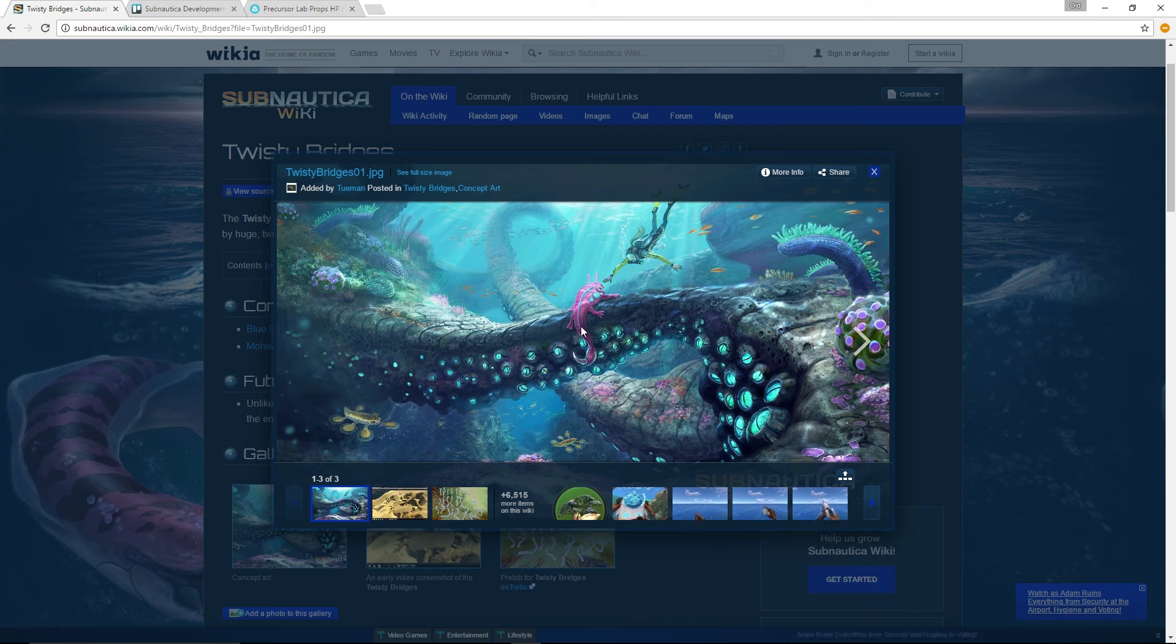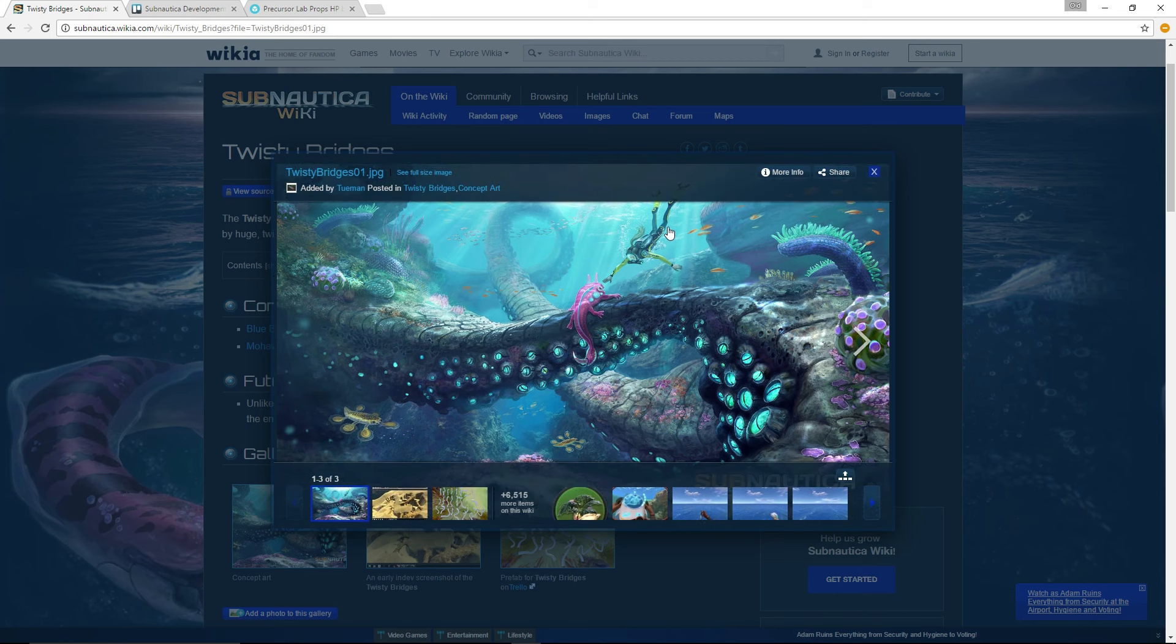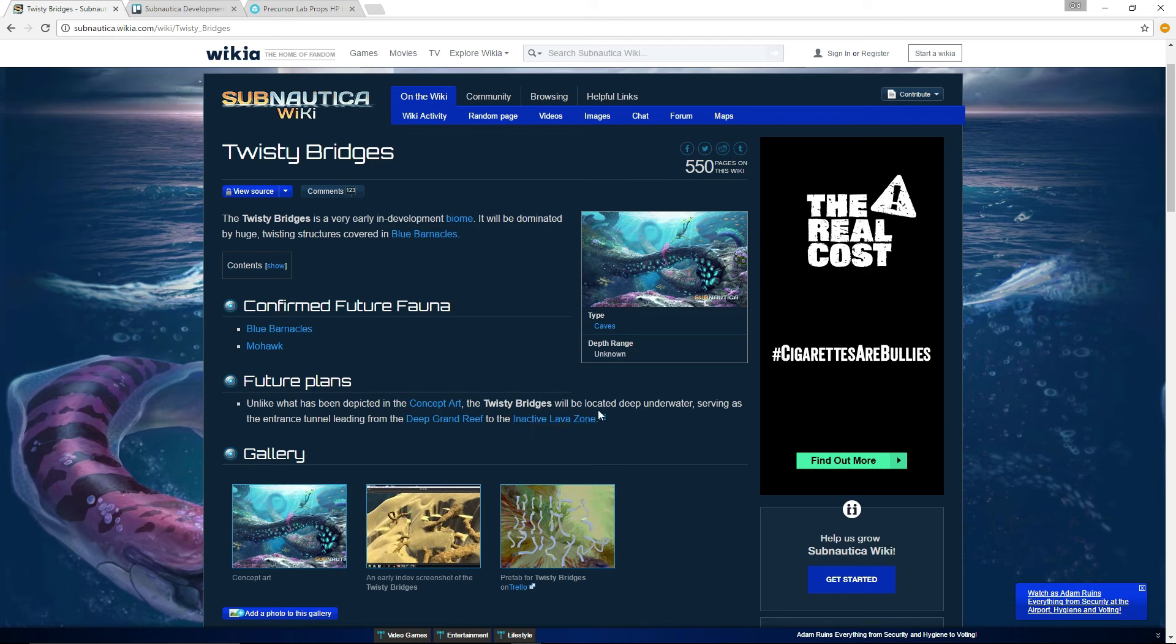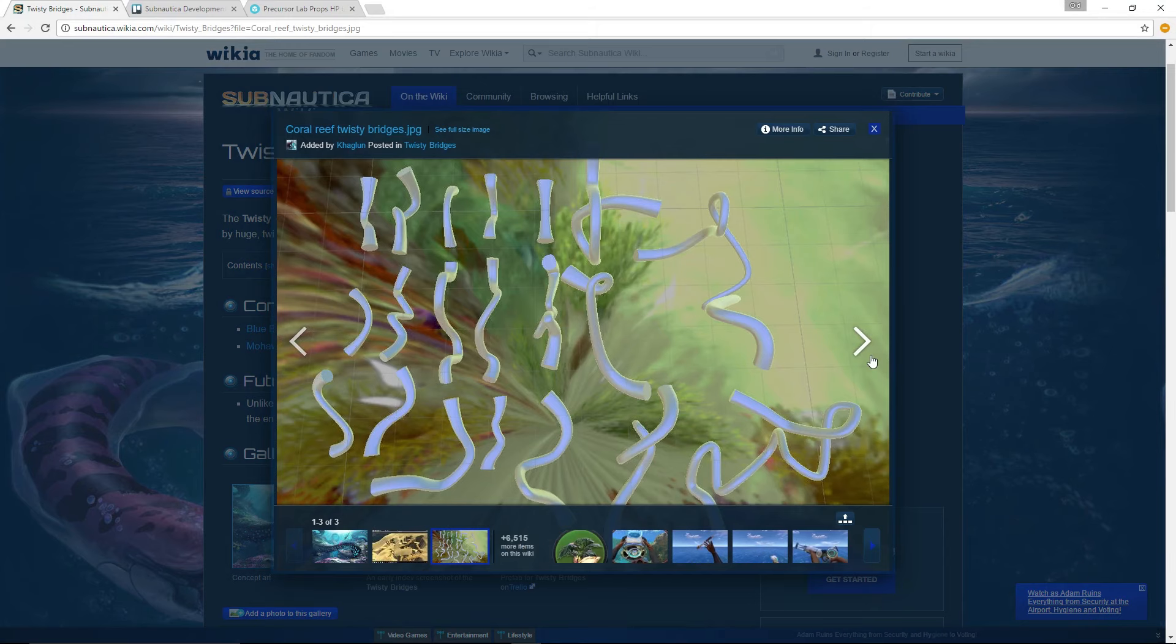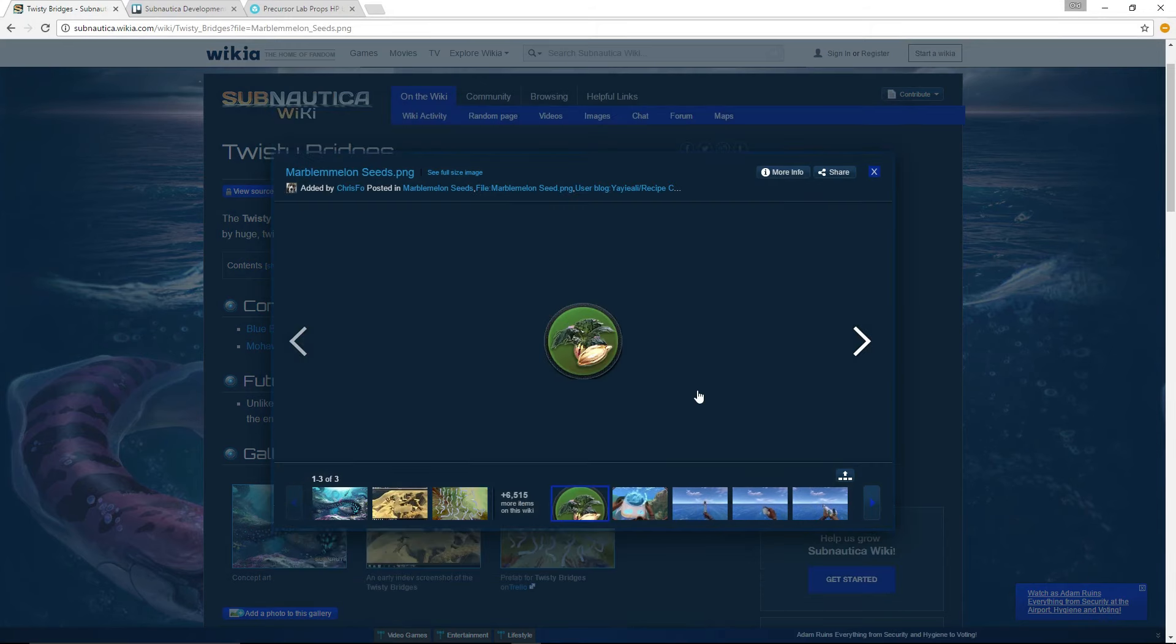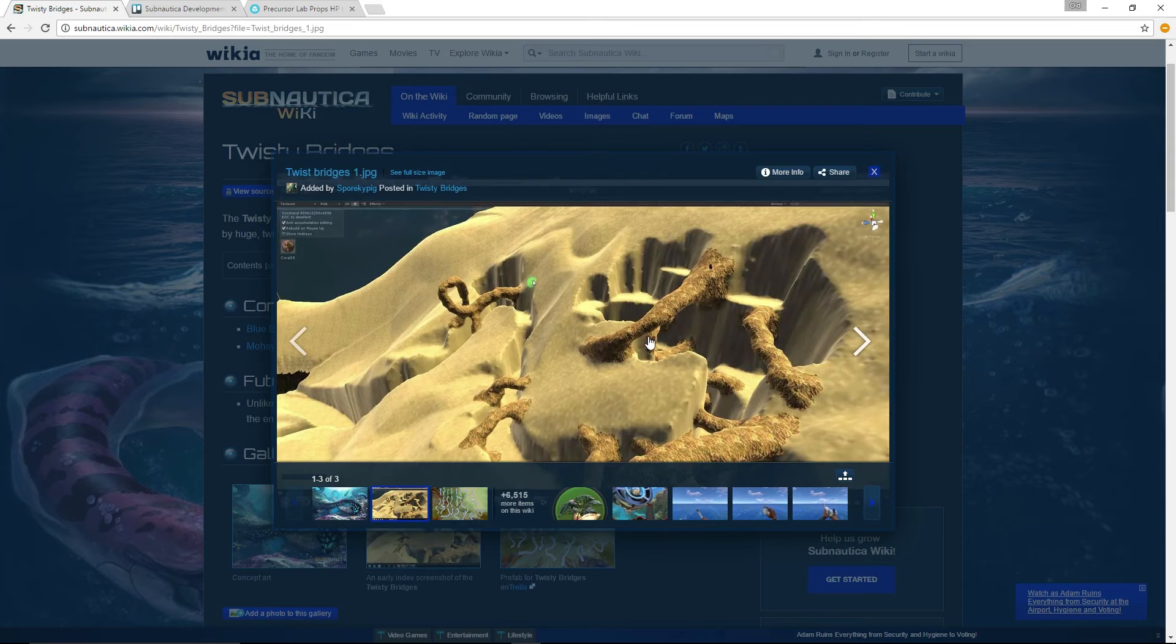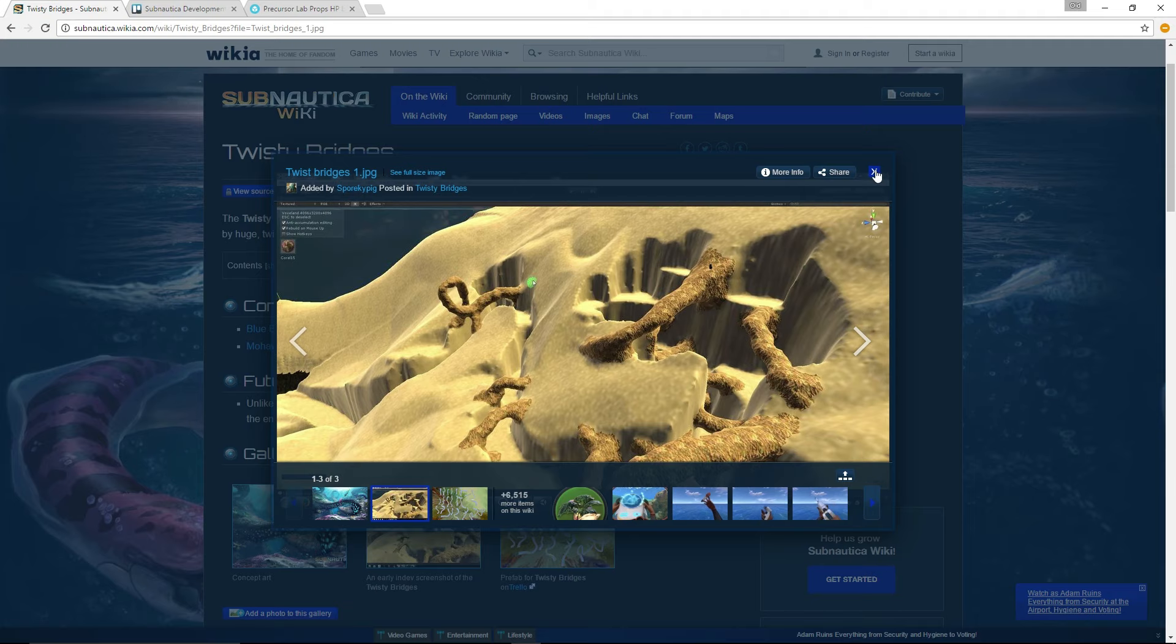Here is the concept art. It's pretty much all covered by these bridges. We don't know what kind of life is going to be in them. Like you can see this guy, he's not in the game, but we don't know if he will be. But a misconception of this, which actually says lower - it's not going to be by the surface like it says here or it shows there. Right here, the future plans - unlike what has been depicted in the concept art, the Twisty Bridges will be located deep underwater, serving as the entrance tunnel leading from the deep Grand Reef to the inactive lava zone. Here is some prefabs for it, nothing crazy. And then there is actually this as well, but from what this looks like, this looks like it's on the surface. So I'm going to say I have the top of the cave cut off. We'll see what that looks like.